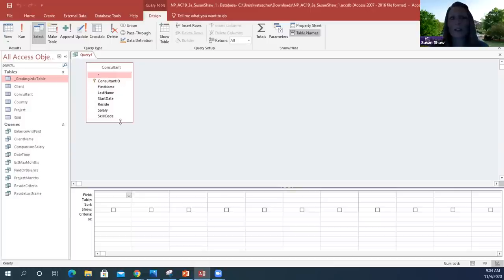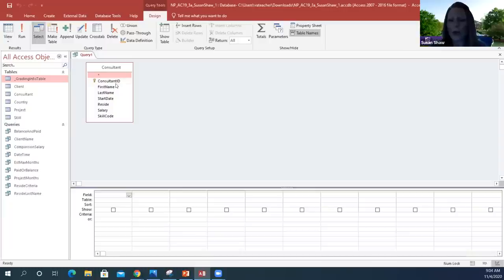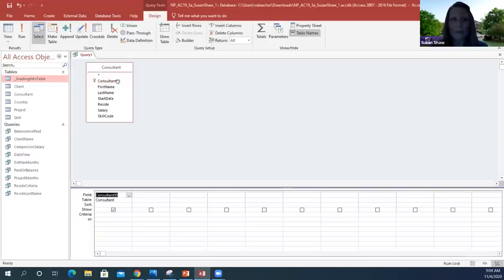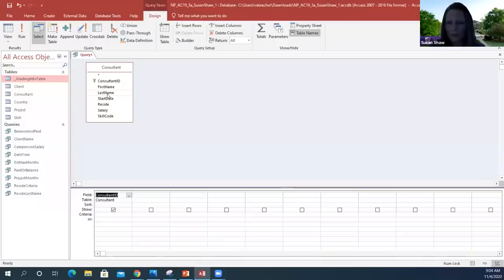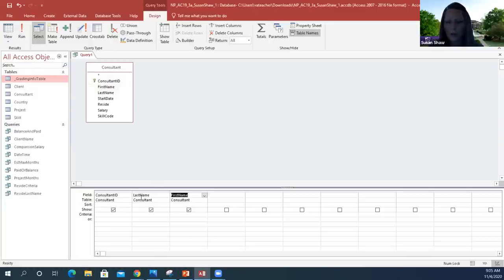Make sure you expand that out so you can see all of these names. Now we're going to add all of the field names to the design grid in order. It wants us to add Consultant ID, Last Name, and First Name in that order. So Consultant ID, Last Name — double click that — and then First Name. This is the order it wants us to add them in.